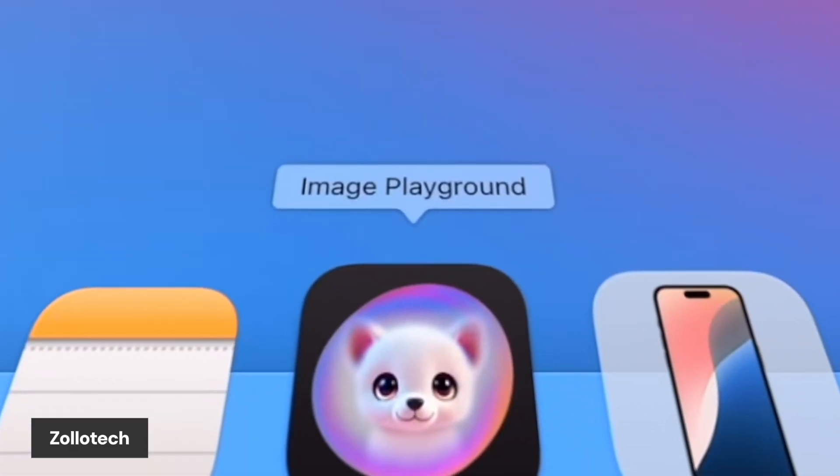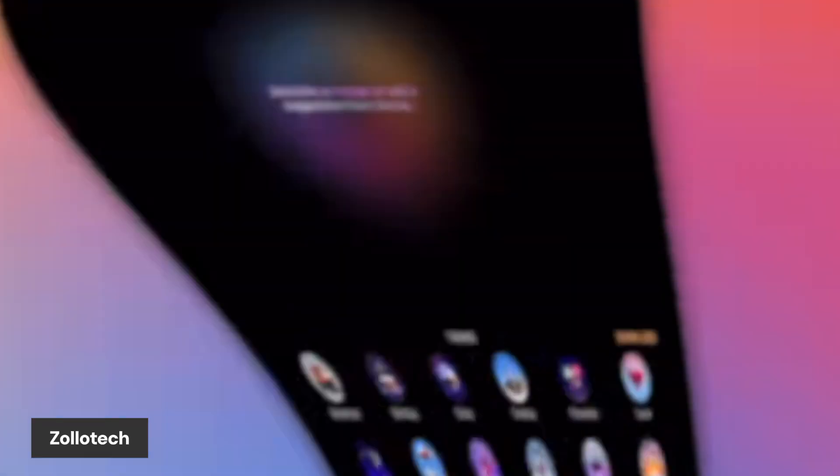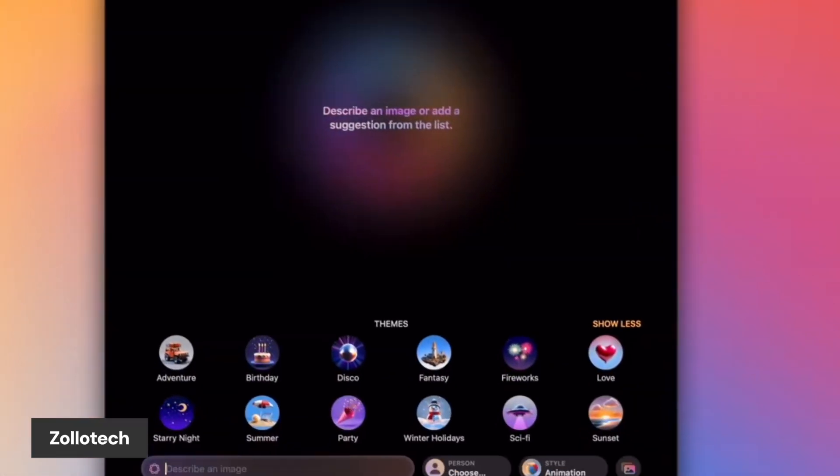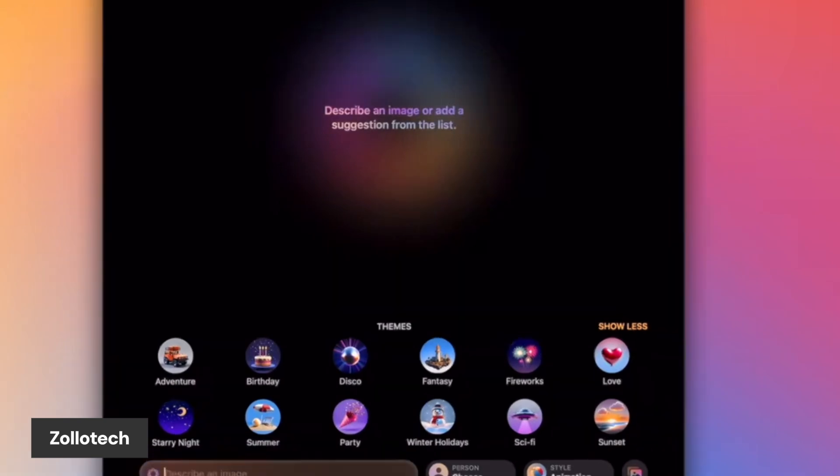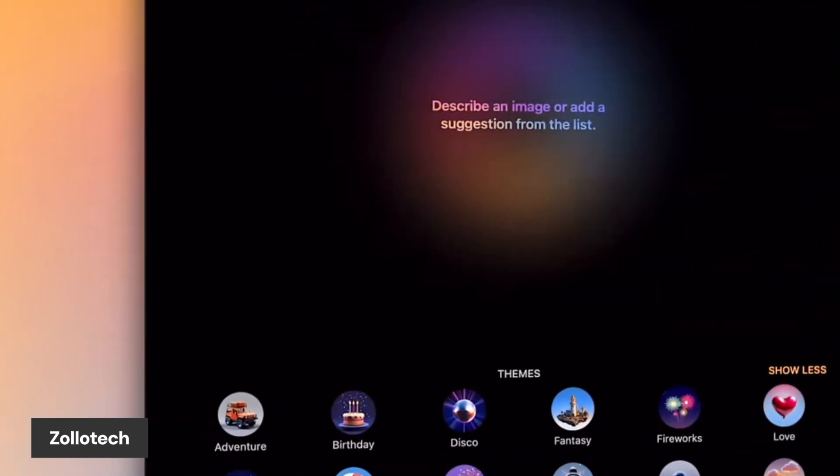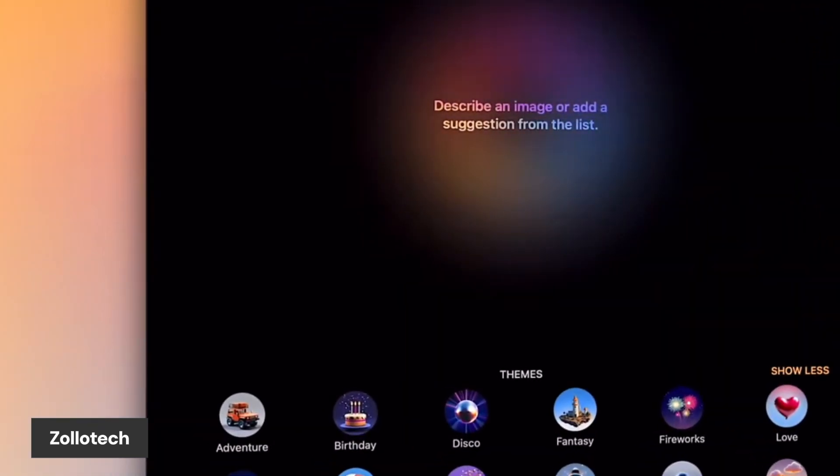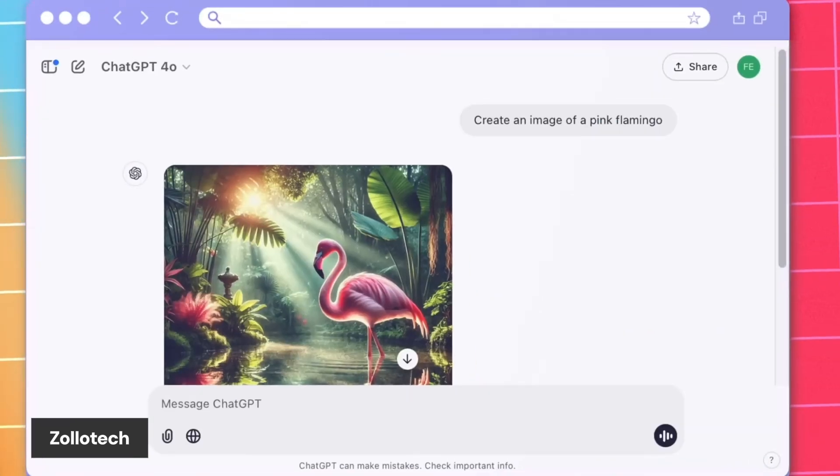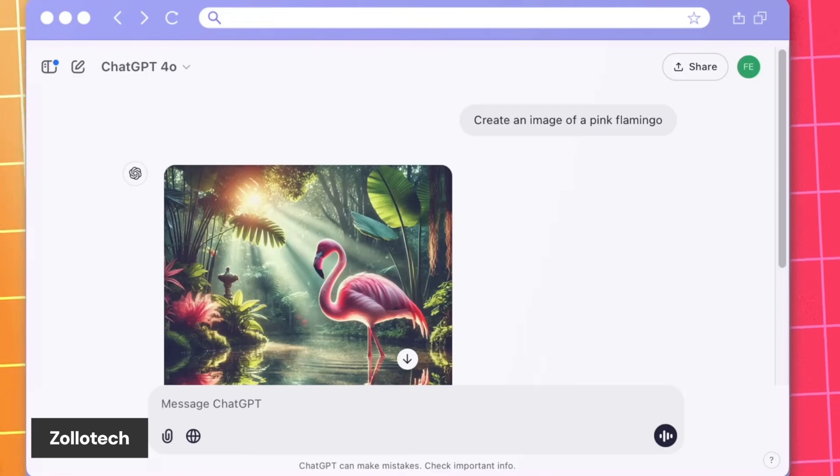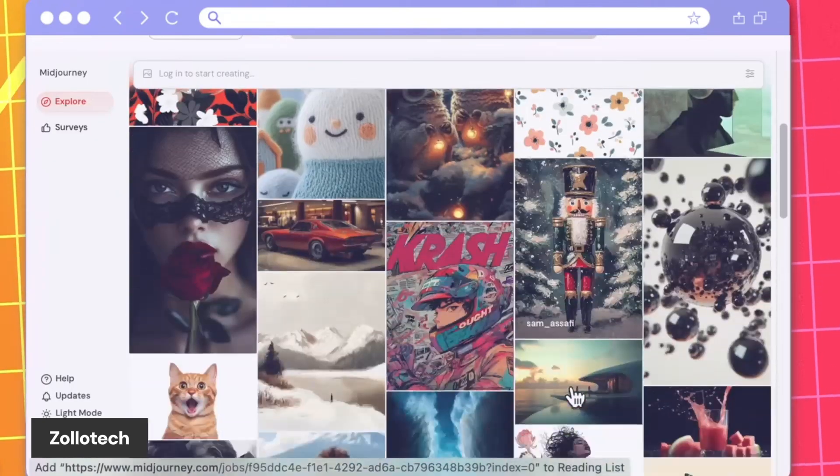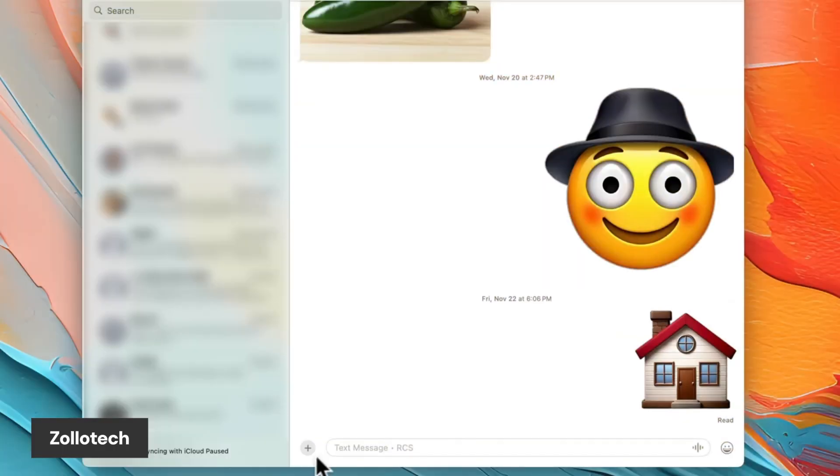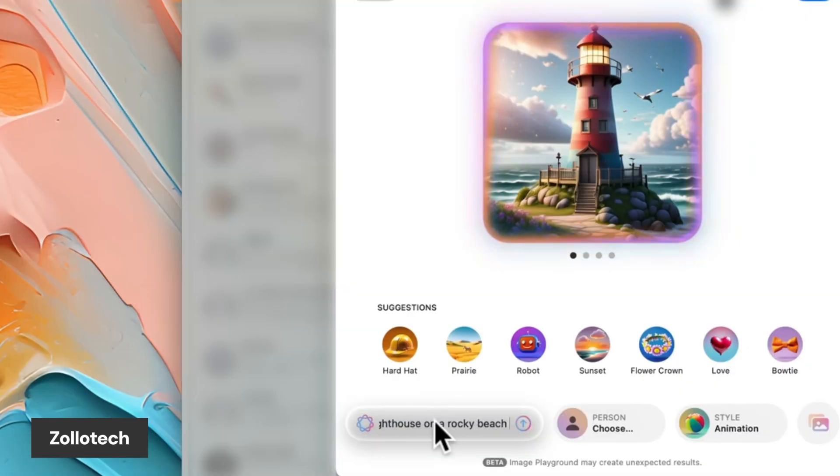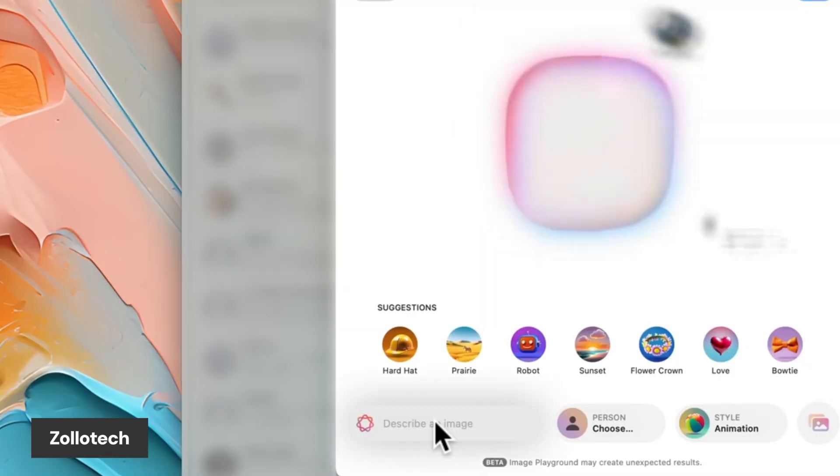One of the coolest things about this update is the new AI-powered tools. There's a new app that lets you create AI-generated images, which can sync across iCloud so you can access them on all your devices. This feature is even built into Messages, so you can create and share images directly in your chats.